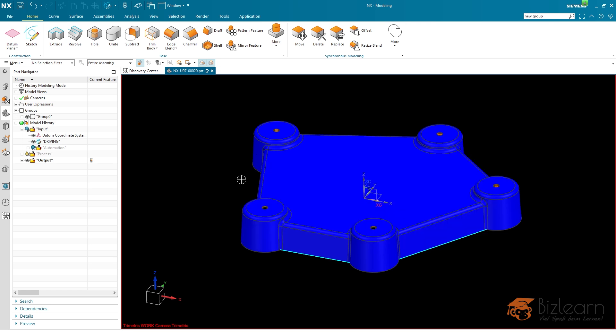The NX CAD Secrets training is from now on always included in our NX Update training. So if you are going to book an update training from BizLearn, you will also get the NX CAD Secrets training. As you can see, the number of objects has changed and the color is adopted just because of the tangent selection rule.